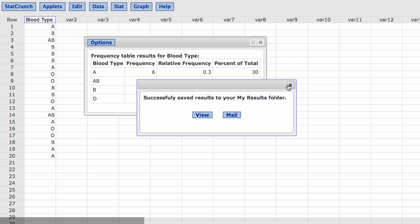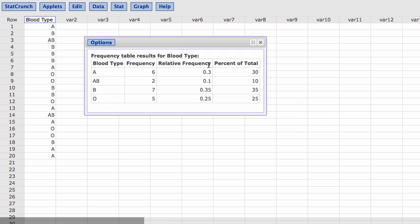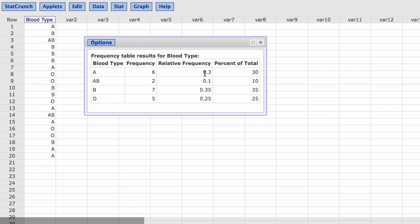Go back. This is the frequency table. And as you can see, using StatCrunch is a lot easier. The only issue is if you have to put in the data yourself, that could be time consuming. But now we only have to put in the data and then StatCrunch will do the calculations for us.